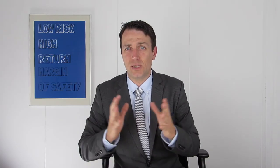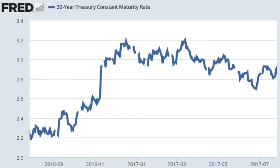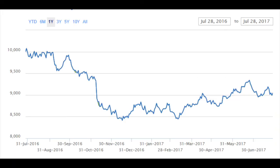A similar situation exists with bonds, especially with interest rates so low. Looking at the 30-year Treasury constant maturity rate yield, you can see how the yield went from 2.2% to almost 3% — and that's nothing, that's not a higher return. The 20-year-plus Treasury ETF has already fallen 15%. So if yields go up more significantly, this ETF and all long-duration bonds — 20-plus and 30-year — will fall even more.